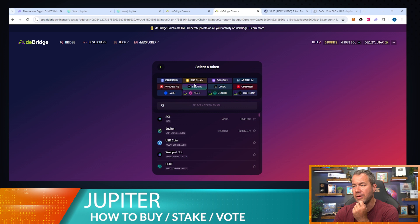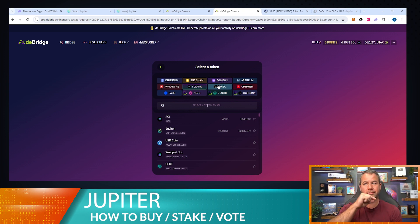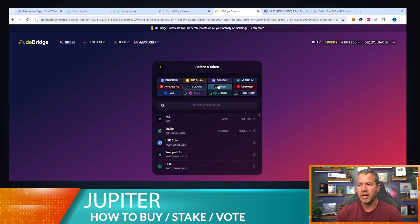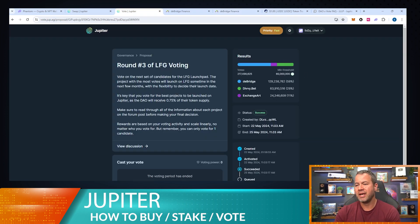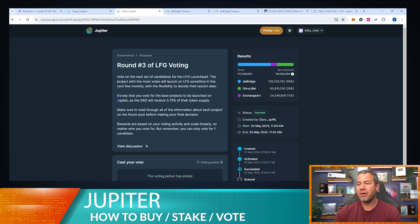It looks like you can't go to Bitcoin but you can do Solana to Ethereum, which I've done quite a bit. Typically I lose more doing it through Kraken — selling ETH, swapping to Solana, sending to a wallet, then swapping to Jupiter — so this bridge is way cheaper. Also, the Jupiter DAO is going to receive about 0.75% of the DeBridge token supply at launch, so if you voted and are staking you'll automatically get a DeBridge airdrop — even if you voted for one of the other projects that didn't win.